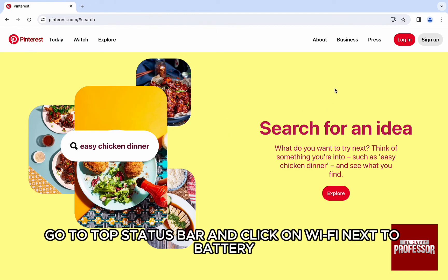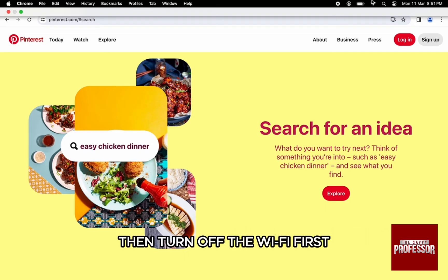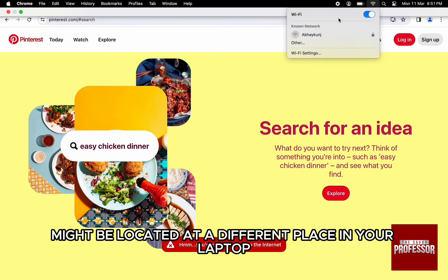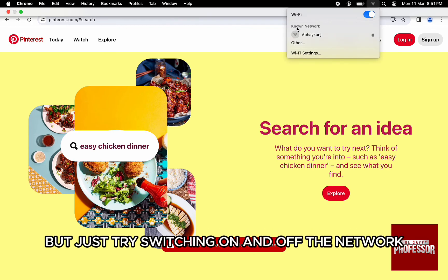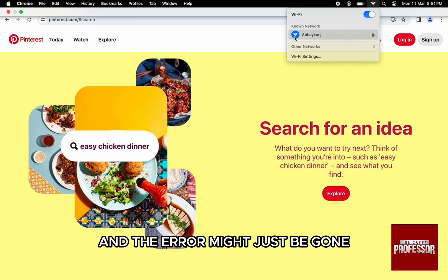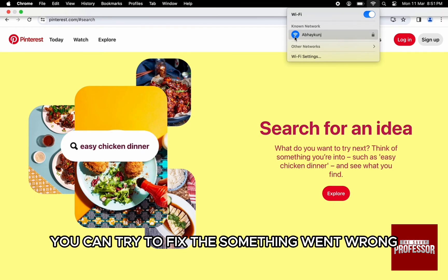Lastly, try reconnecting or turning off your Wi-Fi or network. Go to the top status bar and click on Wi-Fi next to the battery, then turn off the Wi-Fi first and then turn it back on. The Wi-Fi might be located at a different place on your laptop, but just try switching the network on and off and the error might just be gone and the Pinterest website might refresh.